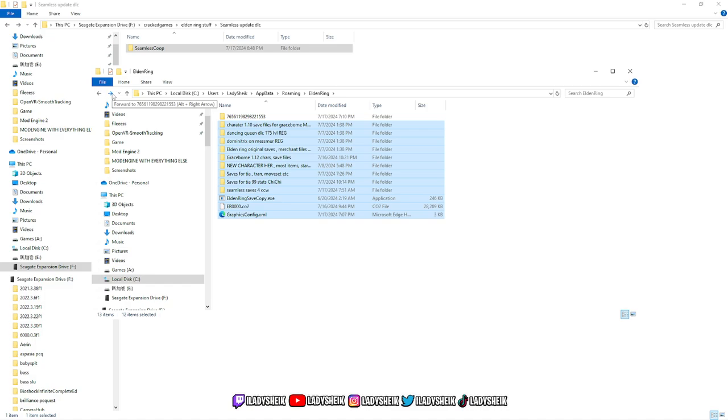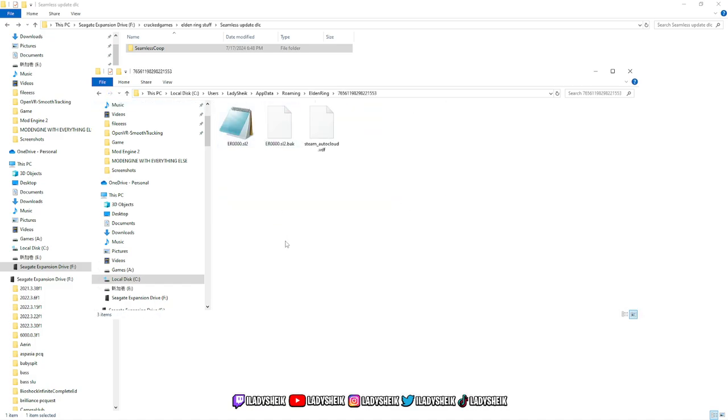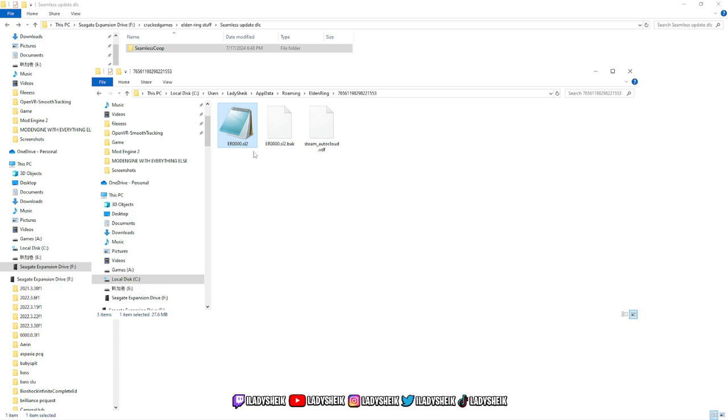Basically, what we want to do is have Seamless create a new save file that works for them. The easy way to explain this: regular other mods and regular game use .sl2 at the end. Seamless uses .co2, so nothing overwrites, and that's how you know the difference between a Seamless save file and the regular or modded save files. Seamless is the only one that uses that file, I believe.